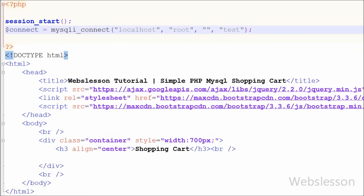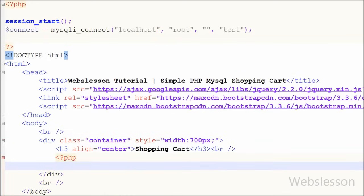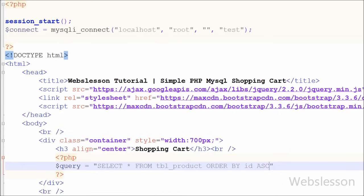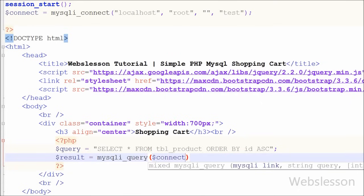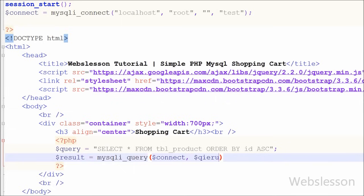Now I want to display products on the web page from the database. I have written a query variable set to 'SELECT * FROM product ORDER BY id ASC'. After this I want to execute this query, so I have written a result variable set equal to mysqli_query with two parameters: the database connection variable and the SQL query stored in the query variable. This function executes the SQL query and stores the result.